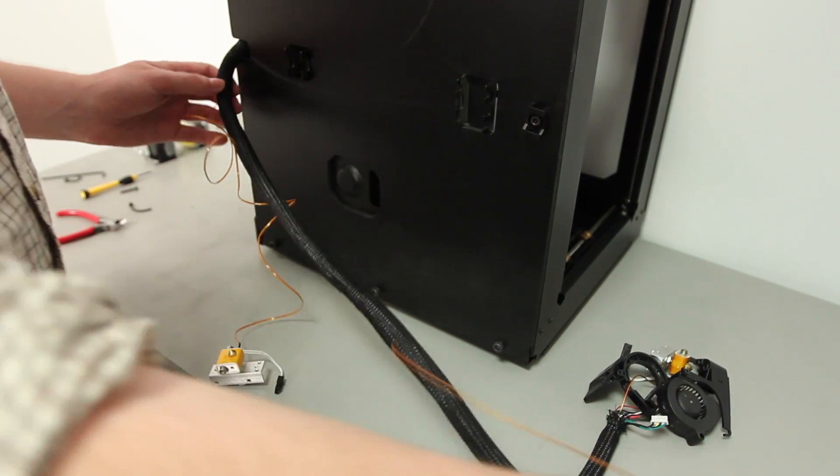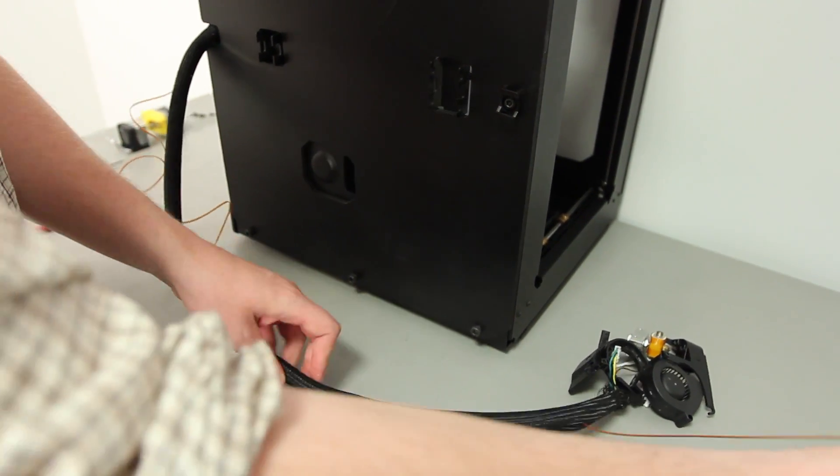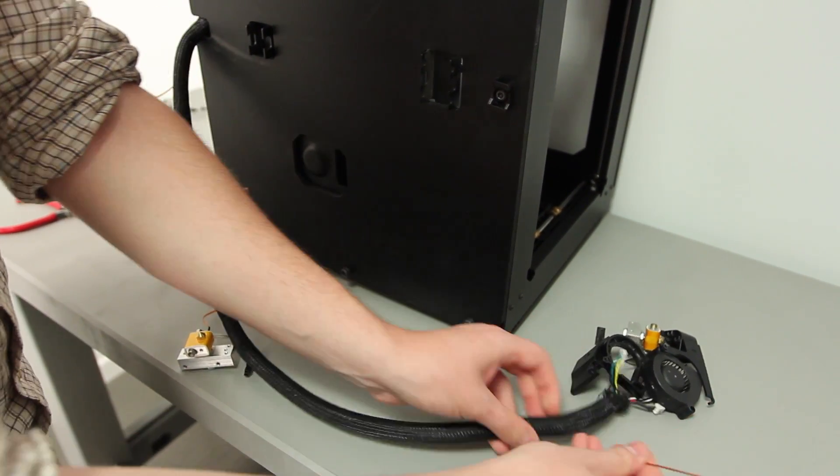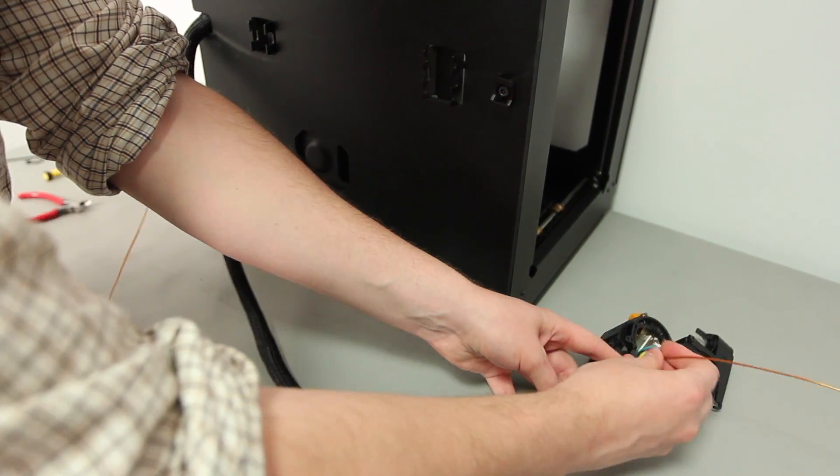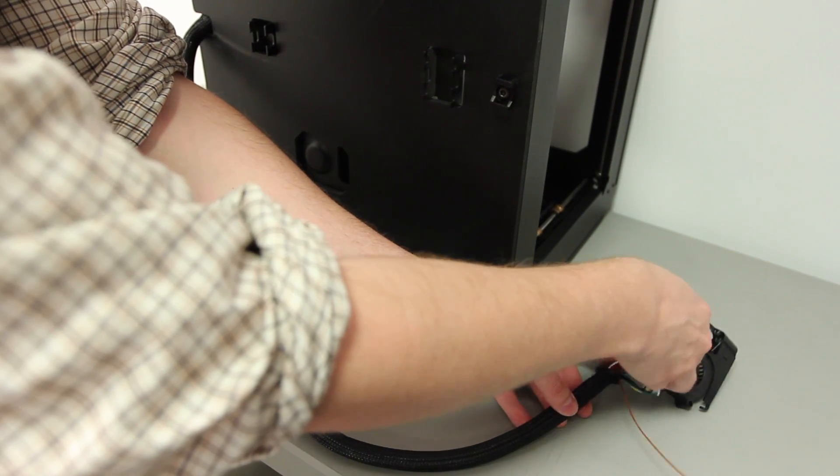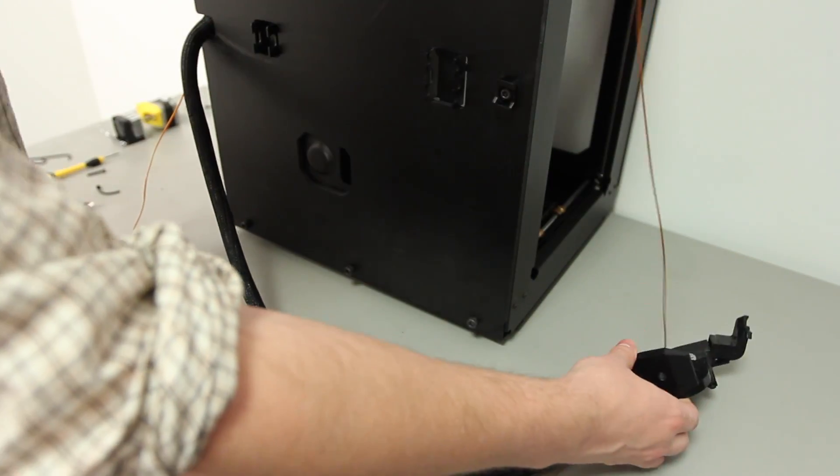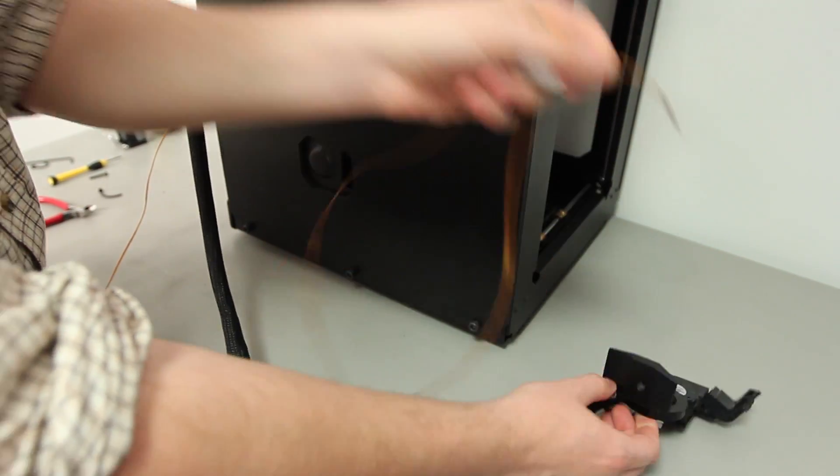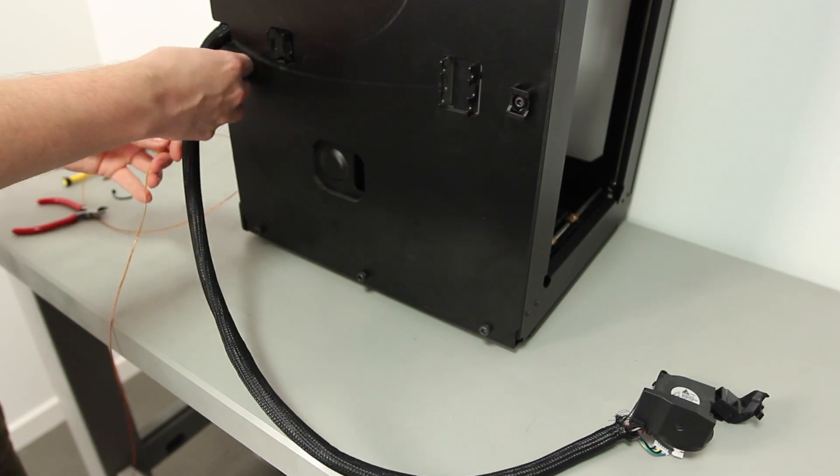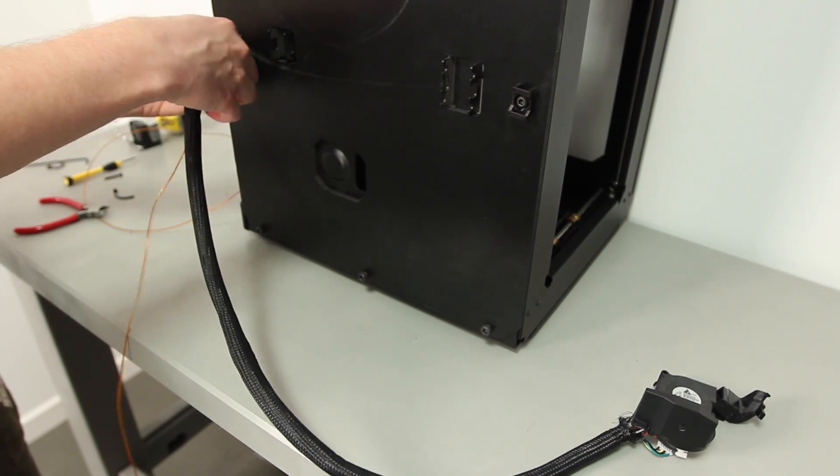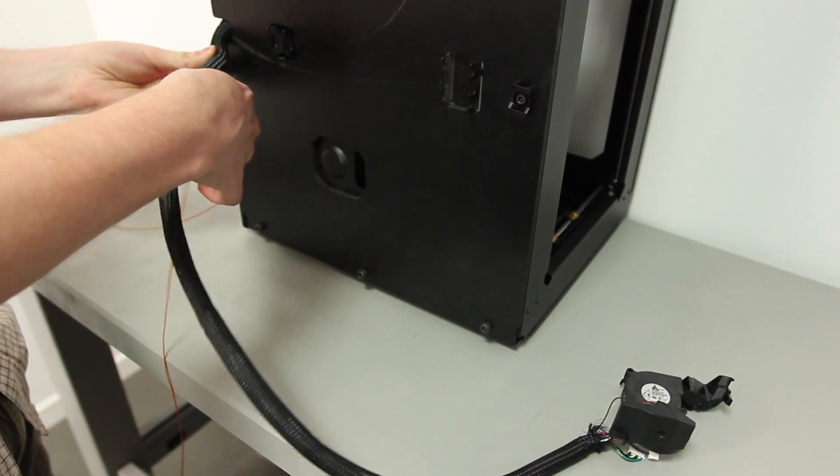You can now remove your old bar mount assembly by pulling the thermocouple out of the extruder wrap and setting your old bar mount aside. Replace the new thermocouple in the extruder wrap by leading the wire through with your thumb.